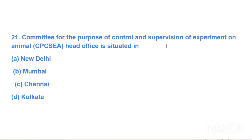CPCSEA — Control and Supervision of Experiments on Animals. Its office is situated in — Option A: New Delhi, Option B: Mumbai, Option C: Chennai, Option D: Kolkata. Answer is Option A, New Delhi.